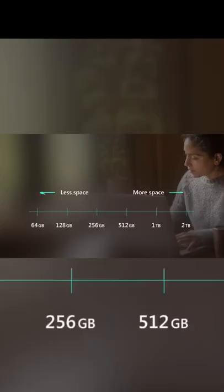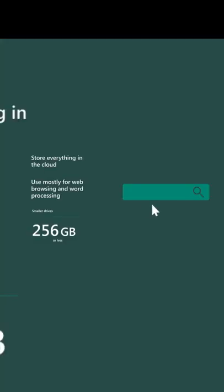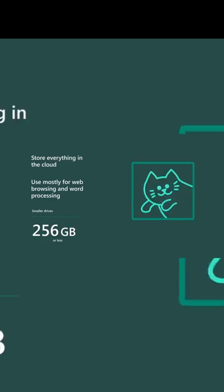Another important aspect to consider is how much storage space you need. For example, if you primarily use your PC for web browsing and some light work or school work in Word, Excel, or PowerPoint, you might not need a lot of space.